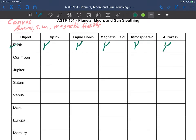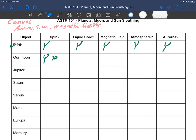So continuing, our moon—does it spin? Yes. And you know that now, that weird time that takes 30 days to spin one time. It's tidally locked and we all see the same face of it. You know that from our moon discussion. Does it have a liquid core? No.